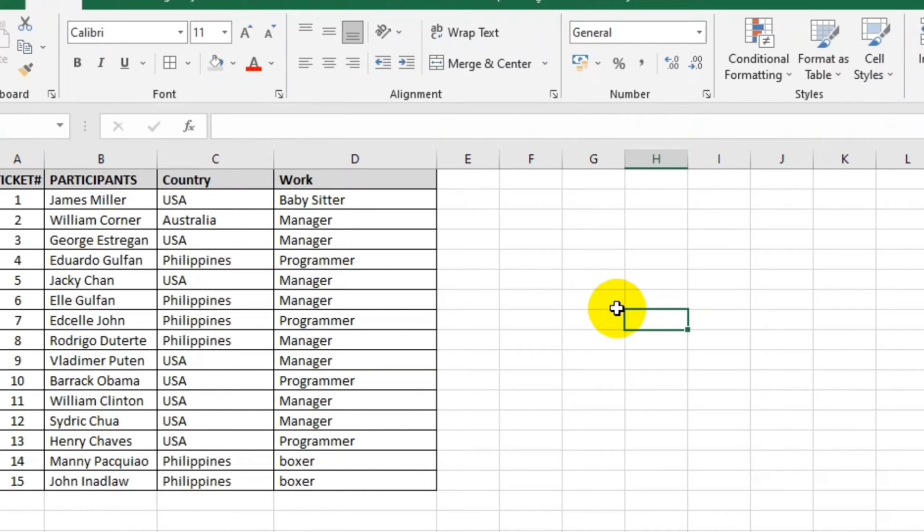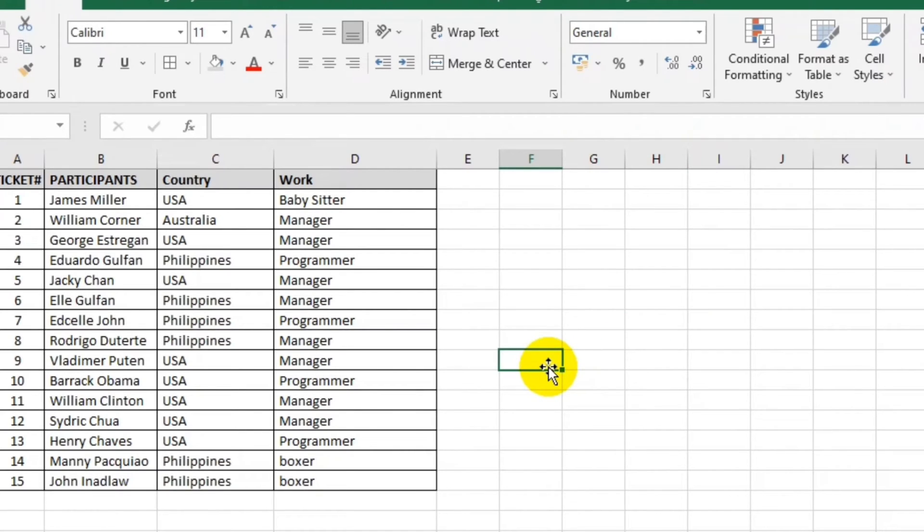Good day everyone, my name is Eduardo Golfan, your online tutor. In this video, I'm going to teach you how to convert an Excel file into a dat file. This is our example.